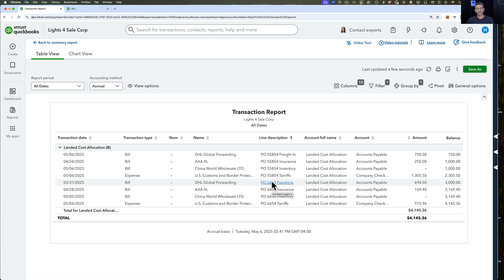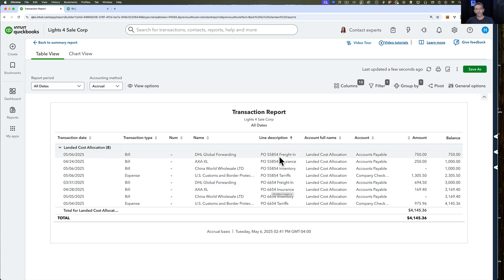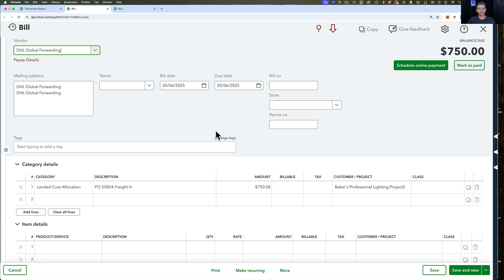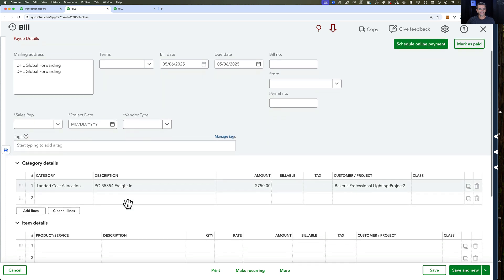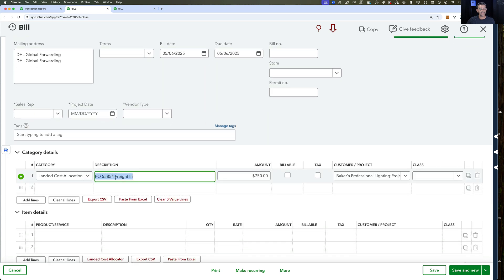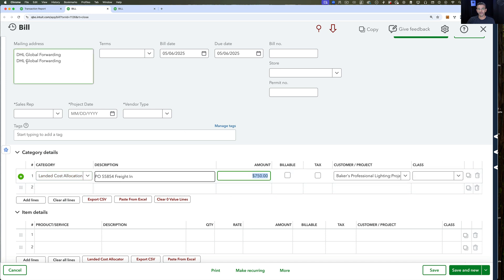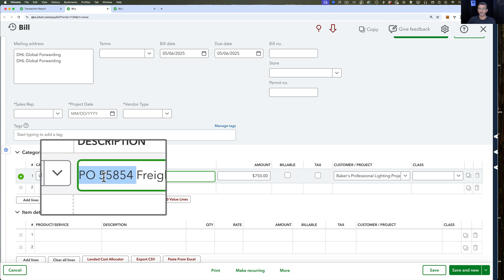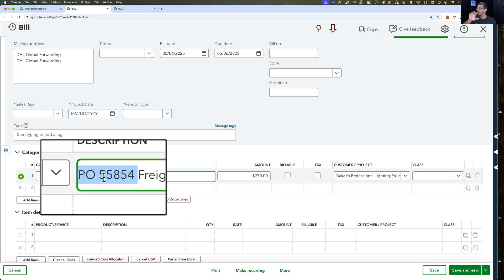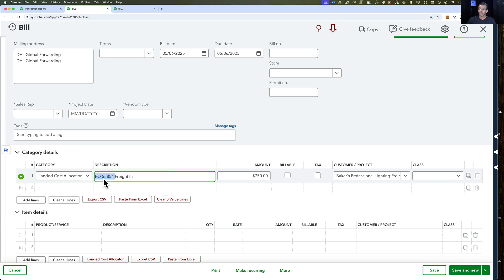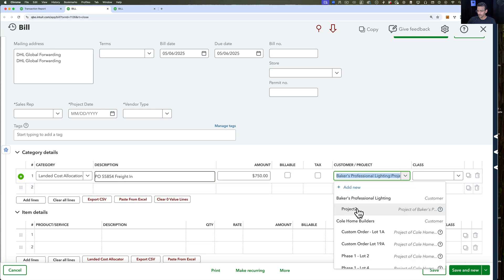Another way you can do this is you can use the customer project or the customer to identify them. In this particular case, I'm going to open one of them to show you where I put the PO number and where you assign the customer job. I put it here in the description. I have landed cost allocation with the total dollar amount that I paid for shipping, which is $750.